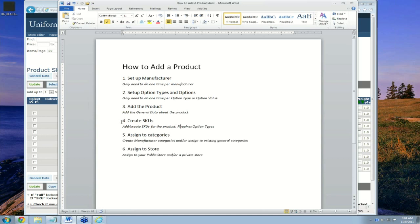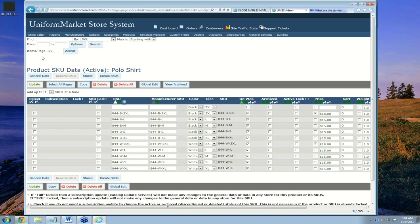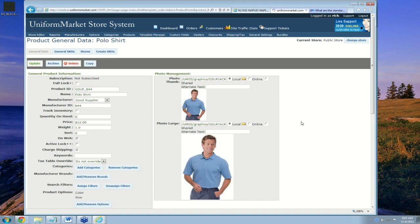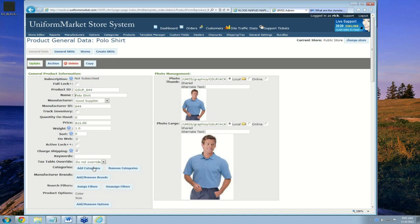We've now added the product and created some SKUs. Remember, you need to create the option types and assign them to the product in the general data area. Next is assigning categories. We can either create new manufacturer categories since we've just added a supplier called Good Supplier, or we can assign it to categories that have already been created. Going back to general data, we scroll down to categories and click Add Categories.